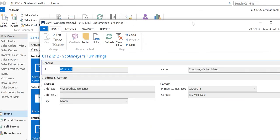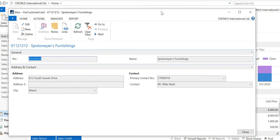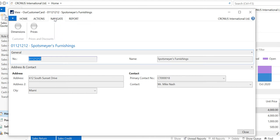This is our customer card. If you remember, we created action container type and subtype related information, and that by default comes under the Navigate tab. We did Dimensions and Prices, and we also put them into the action group Customer, and Prices and Discount.